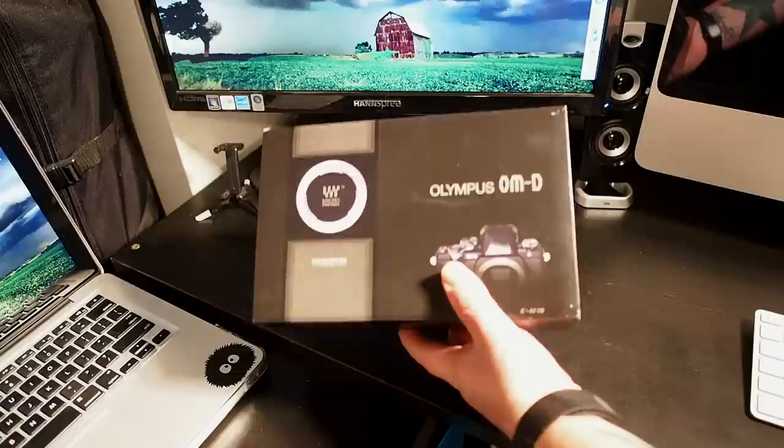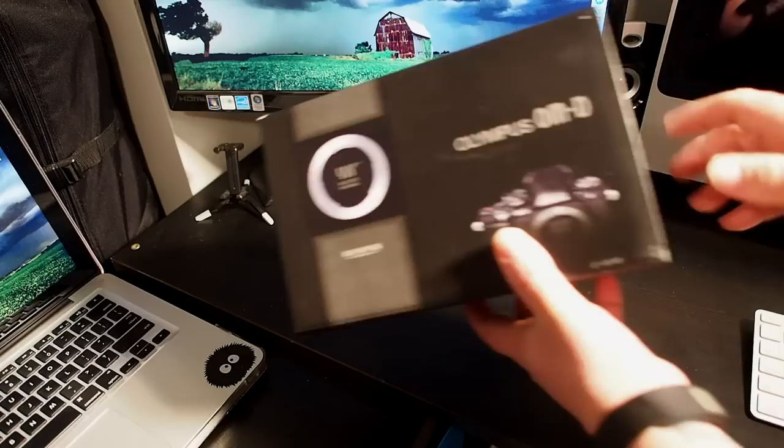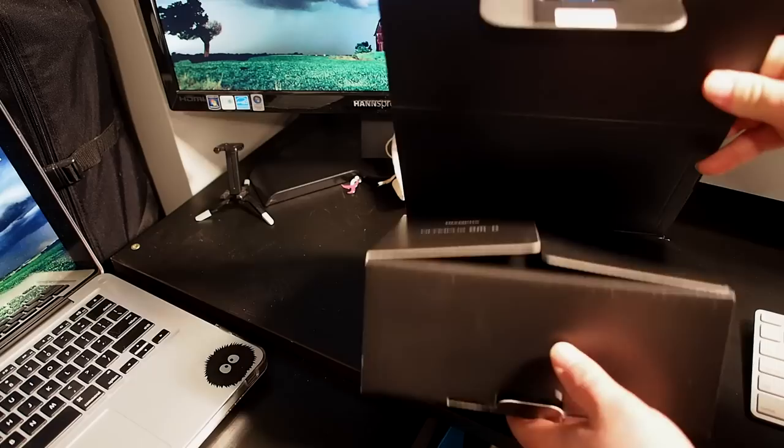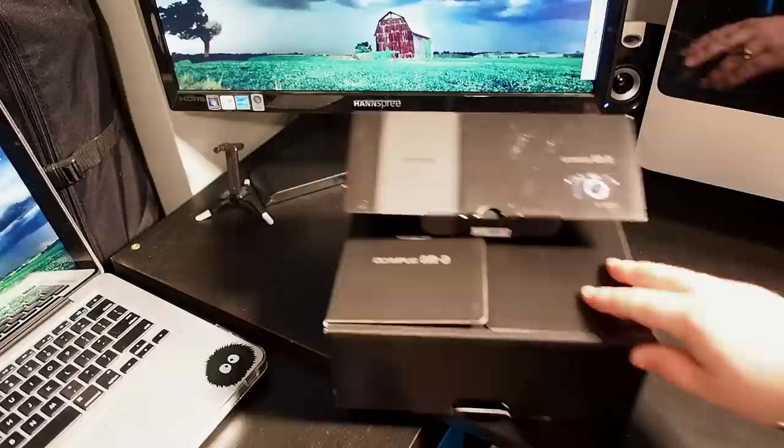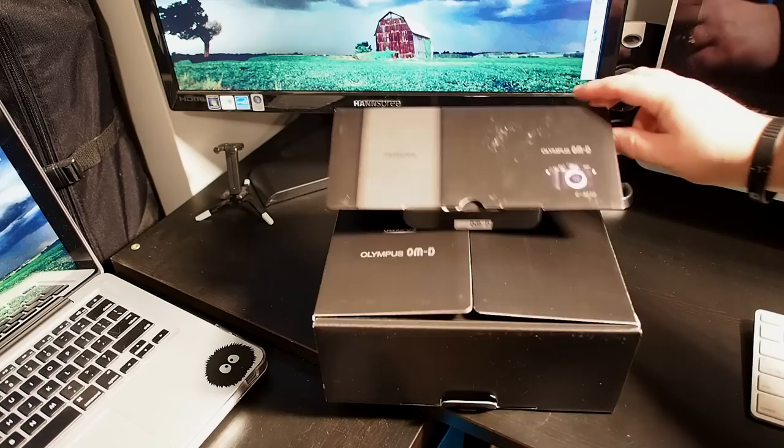This is the newest addition to the Olympus OMD line, the EM10. I know there's been a lot of information leaked on rumor sites, some of it not quite all true, so we'll get to some of that a little bit later. Generally my unboxing videos I don't go into too much detail about specs, but I will mention a few of the specs that all the rumor sites seem to have gotten wrong.